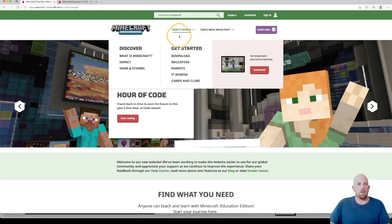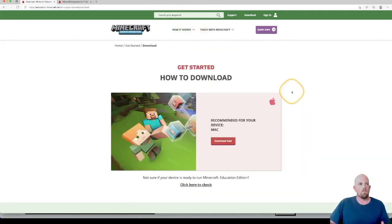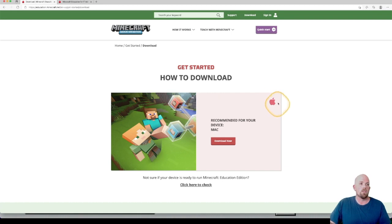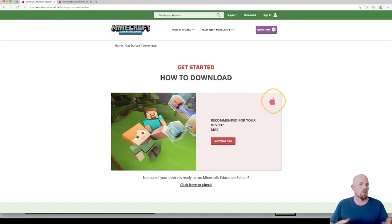To download, we just want to click here. This will bring up the download page, and what it does is recognizes the device you're on. I'm using my Mac at the moment, so it shows the Mac option. If you're on Windows, you'll see the Windows icon, and so forth.